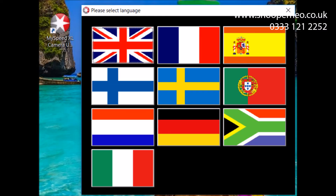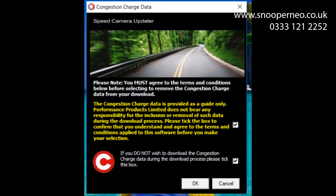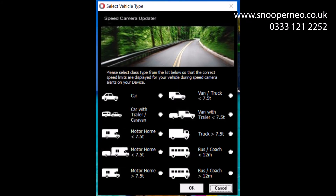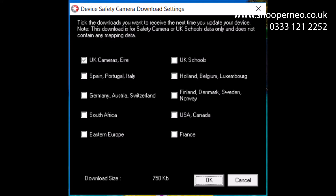Once open, follow the instructions and pick the options that apply to your specific update, such as language, congestion charge data, vehicle type, and the device camera settings.